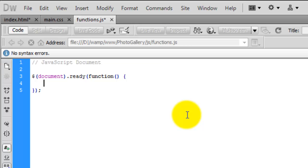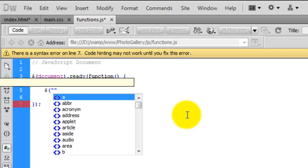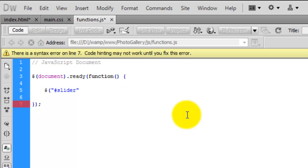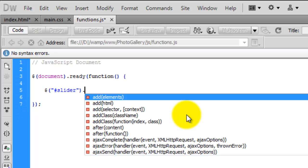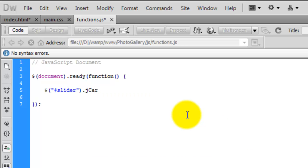Inside of this, we need to tell jQuery to do something. Again, jQuery with a dollar symbol, open up a bracket, quotations, and inside here we say what we want to target - the ID of slider. Close that off. We're going to use jCarouselLite, so we type in jCarouselLite with a capital C and capital L. You have to get the capitalization correct on this, otherwise you'll have issues.